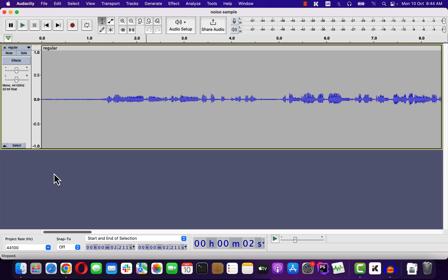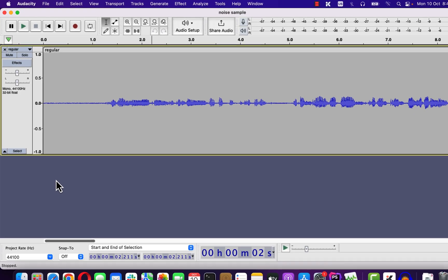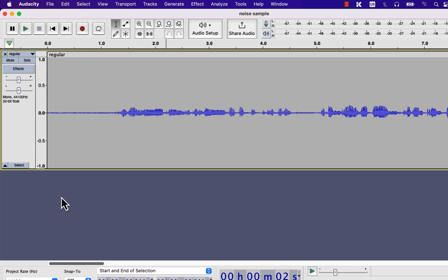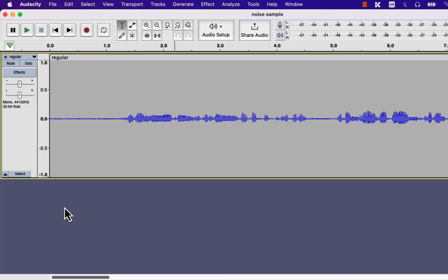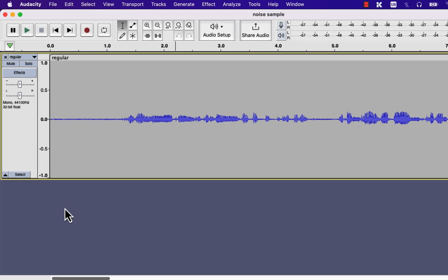I am going to show you how to reduce background noise using Audacity. I'll be using this file to show you the demo. Let's listen to it a bit to understand what kind of noise Audacity can remove and how to remove that.